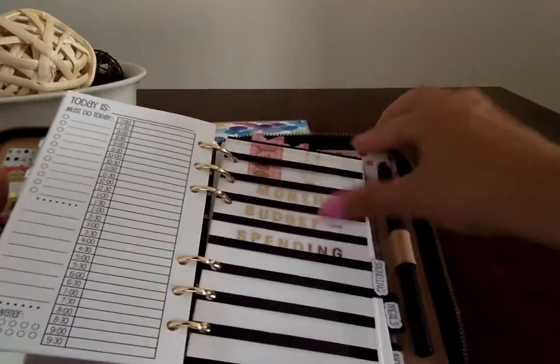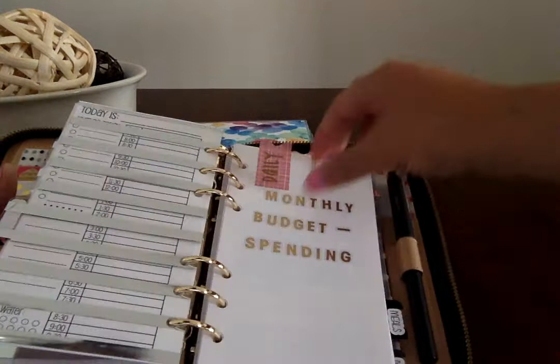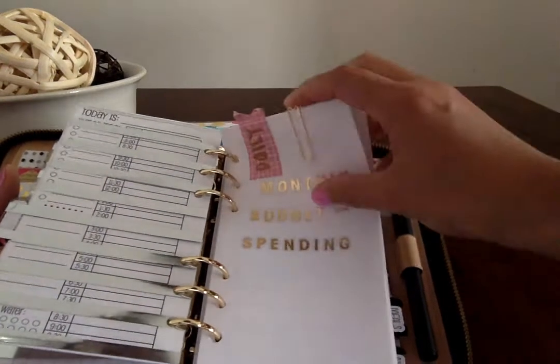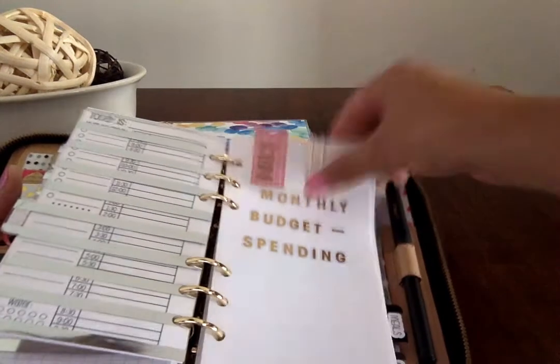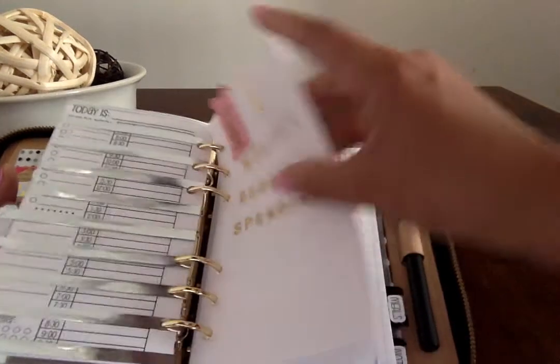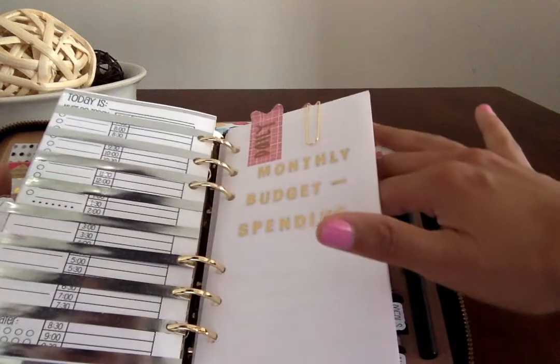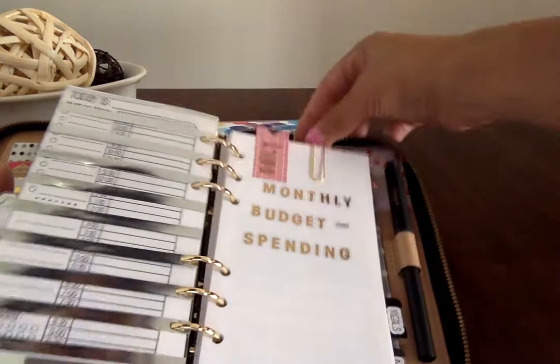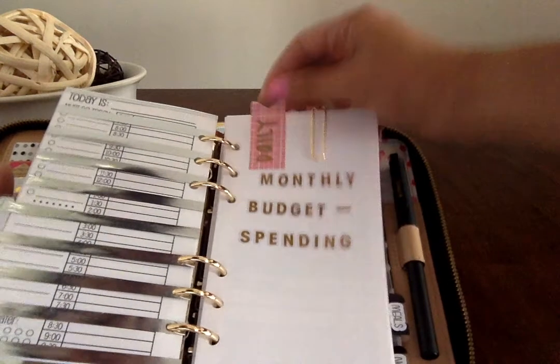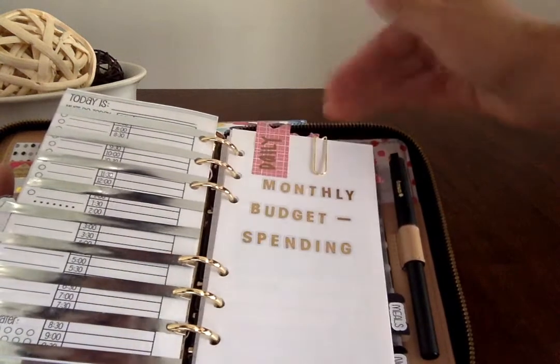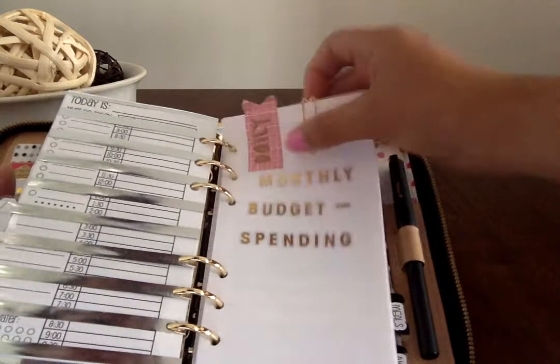Next is my spending tab, and here in my spending, I have daily spending, online purchases, and saving challenge, and I use these Target page flags to mark and separate.